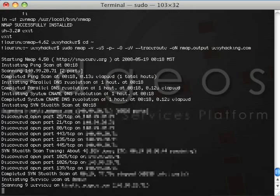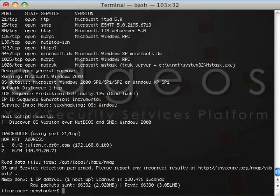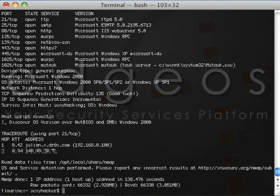Once Nmap is done running, we now have a clear picture of some details about the target and all its network services. We know what operating system it is running, what ports it has open, and what is running on all those ports — versions and fingerprints of services, whether ports are open, filtered, or closed, and more.